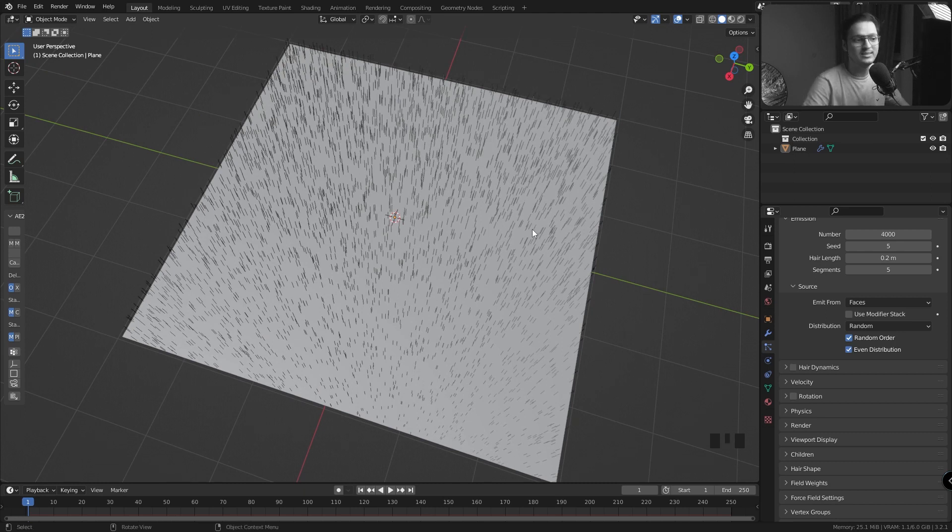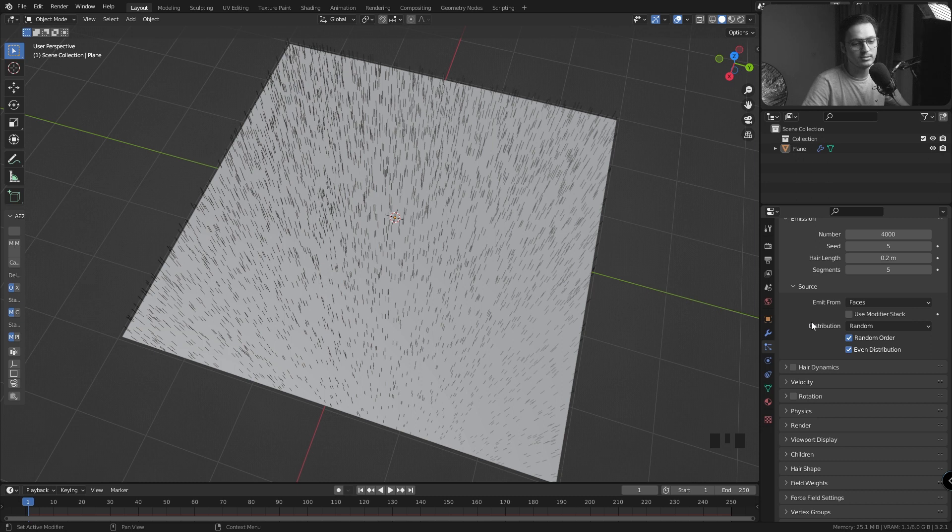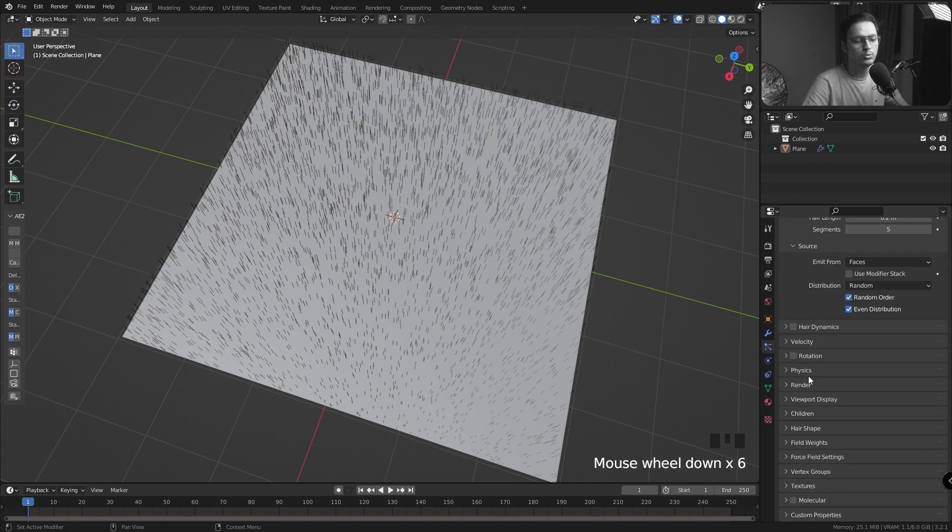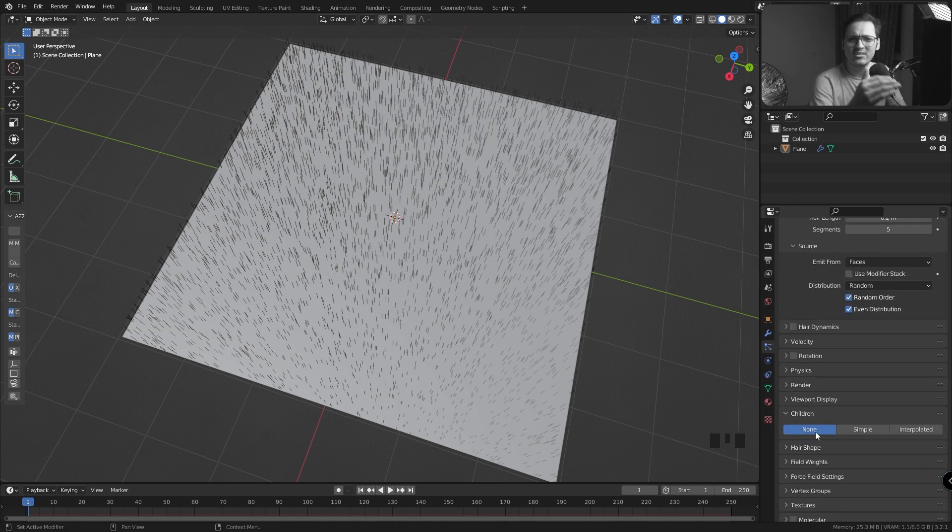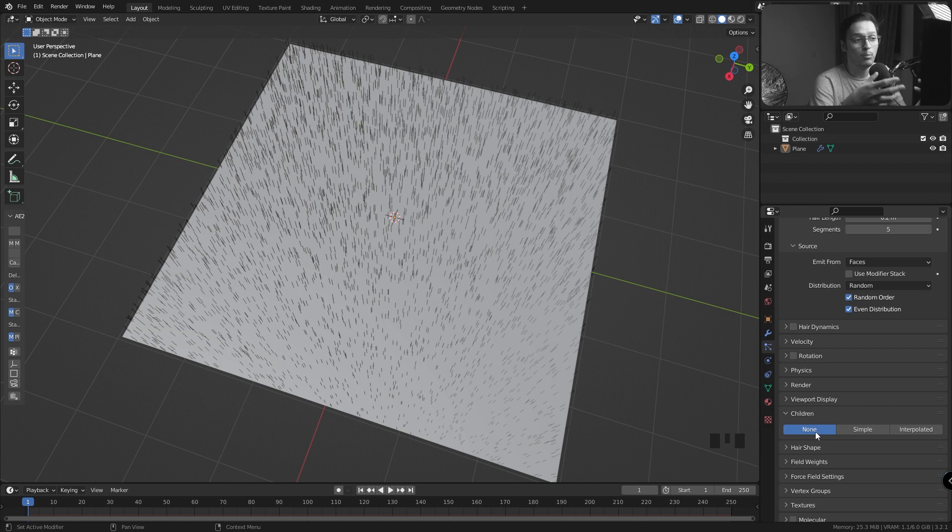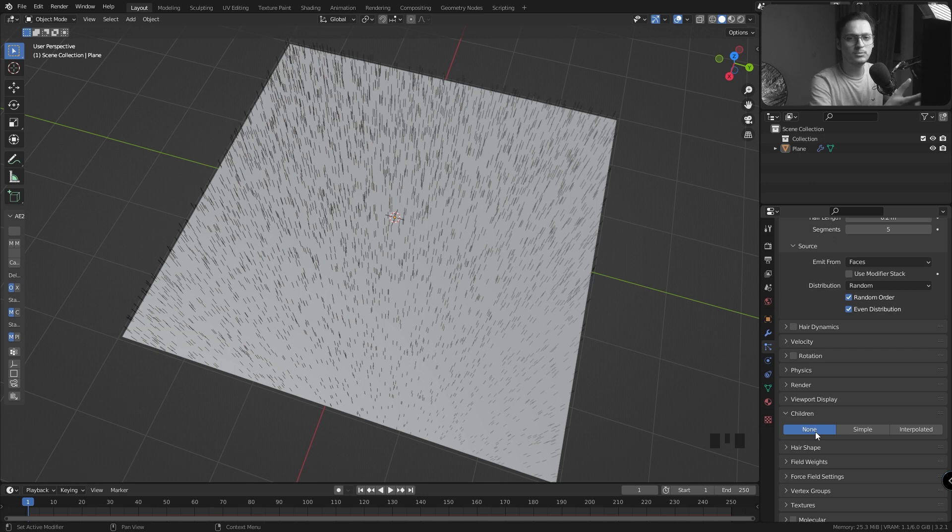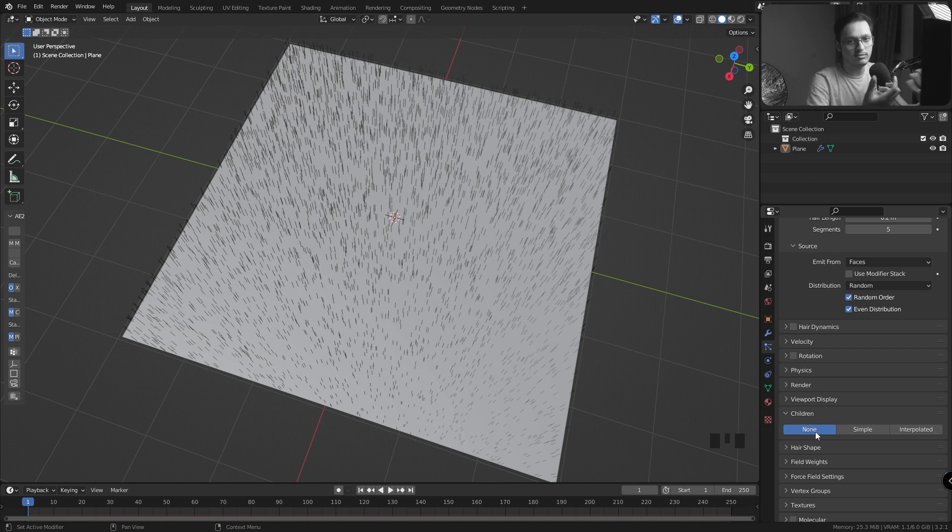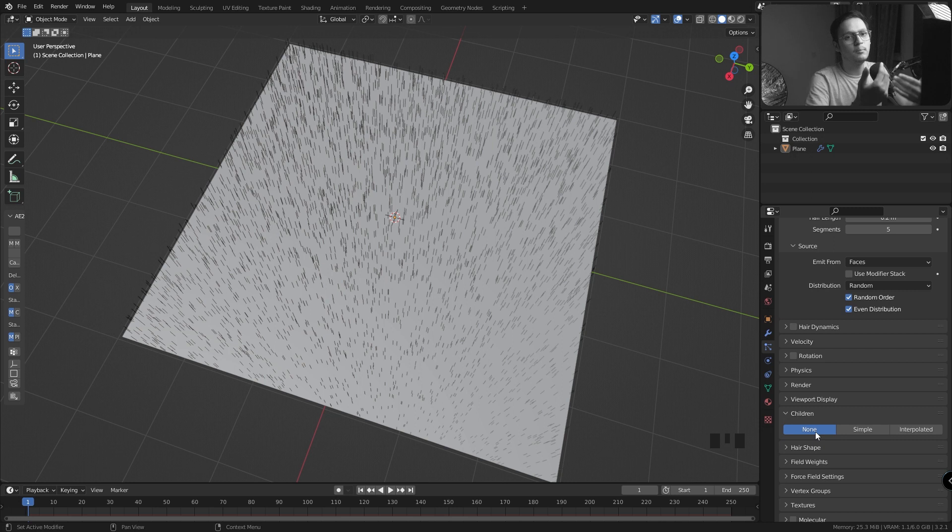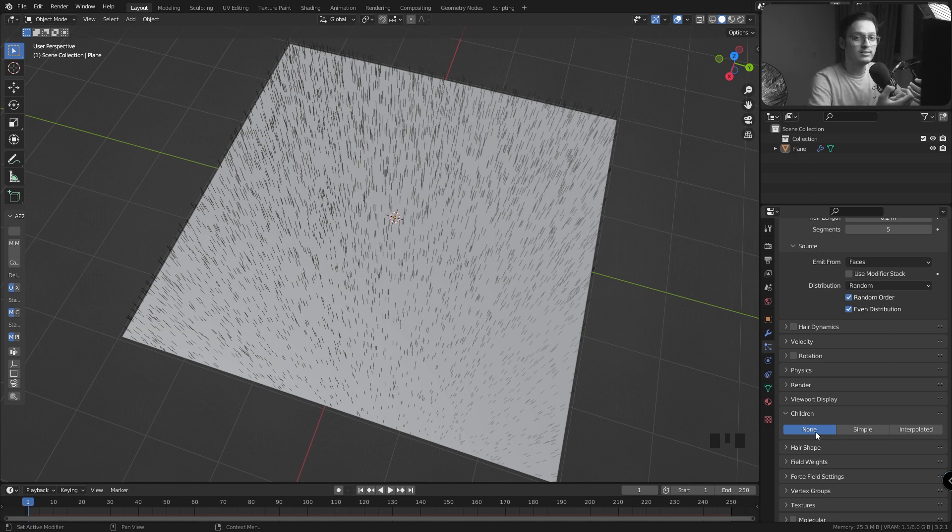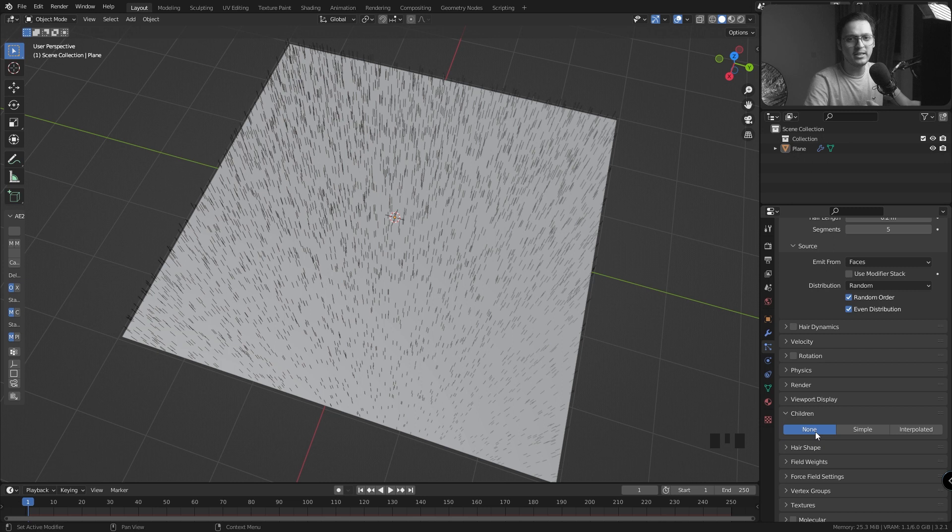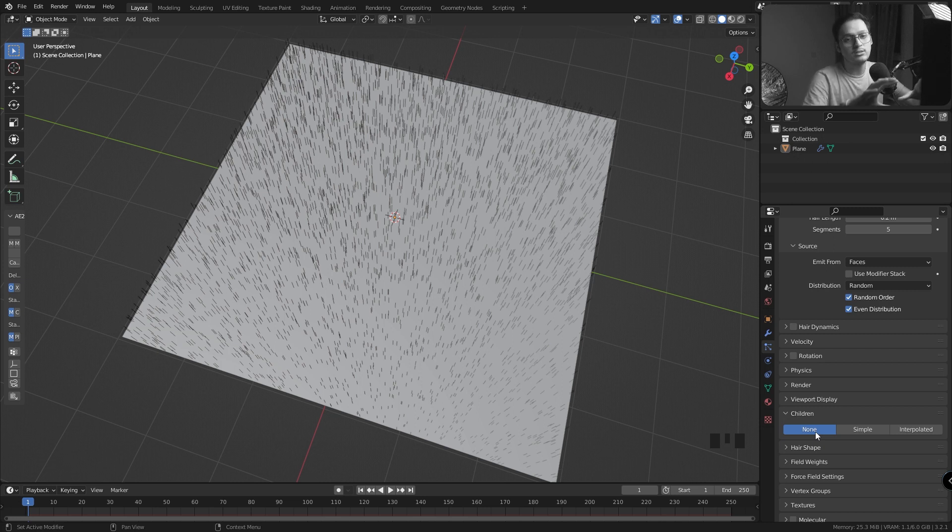Right now we have 3000 hair particles in a fairly huge plane which seems really less. So what we're going to do is go into the Children tab. What the Children tab allows you to do is generate more particles in your scene without Blender actually calculating their physics. Blender will see all these 3000 particles as parent particles and calculate their physics, then create more particles between the parent particles. According to proximity, it will direct the child particles toward the parent particles' motion.